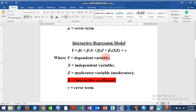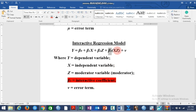The major variable of interest — the coefficient of interest — is beta 3, which is the interactive coefficient. If we estimate this model, we critically observe the value of beta 3 and its significance to know if the moderator variable actually plays a role in moderating the relationship between x and y.